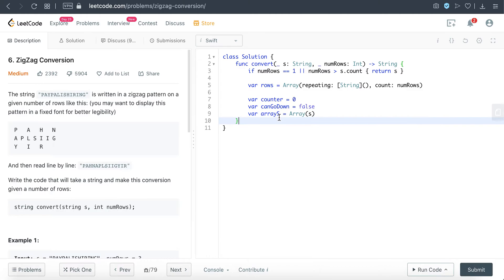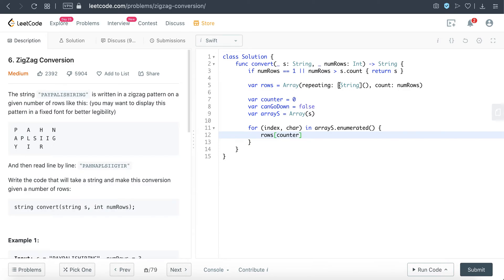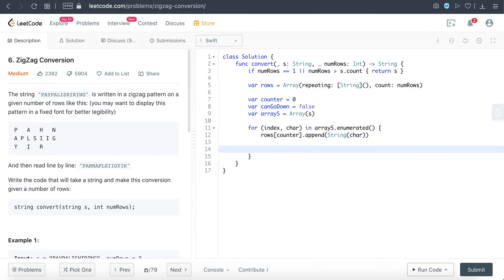So let's go through the iteration here. I'm just going to loop through the array. So at each point of the index, at each point of the character, we are going to append into the appropriate layers of rows. So over here we're going to access the row and then we'll just append that particular string.